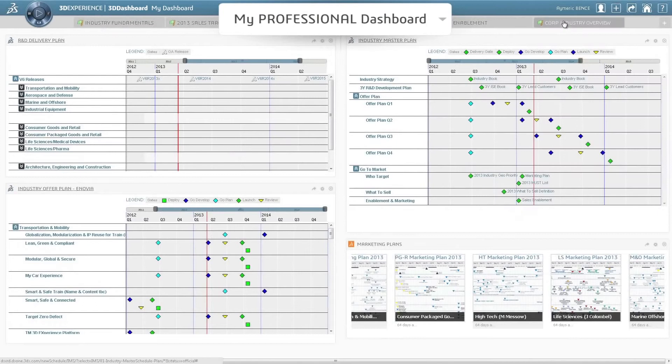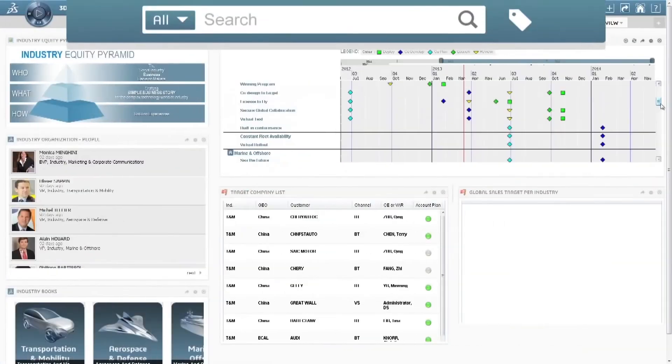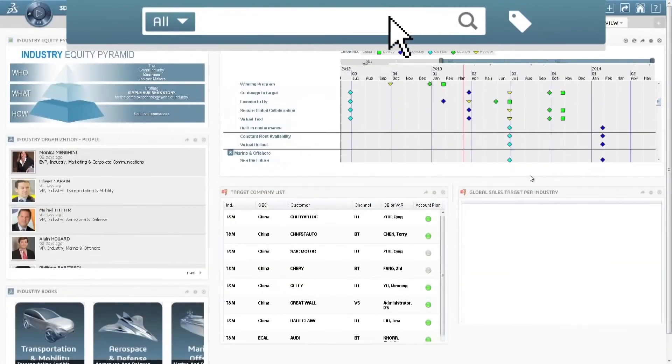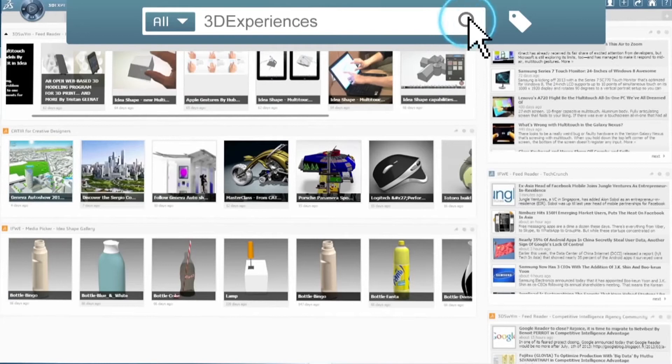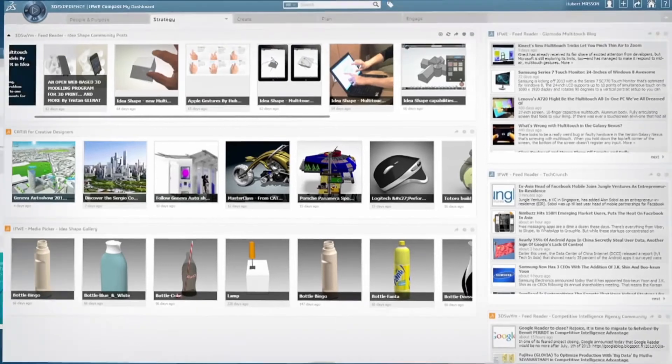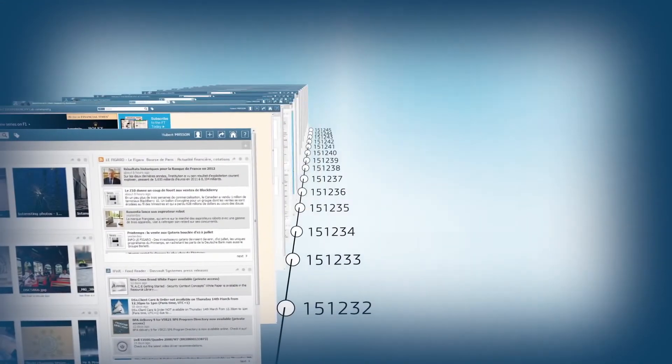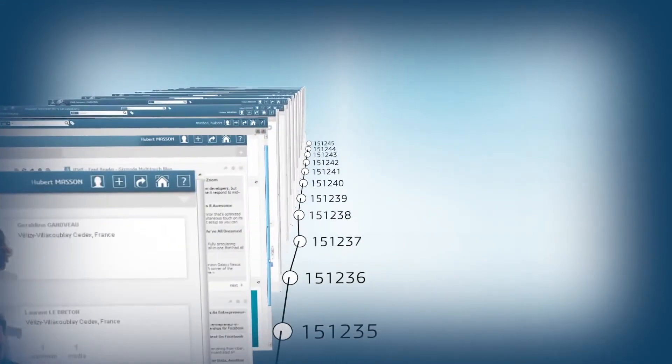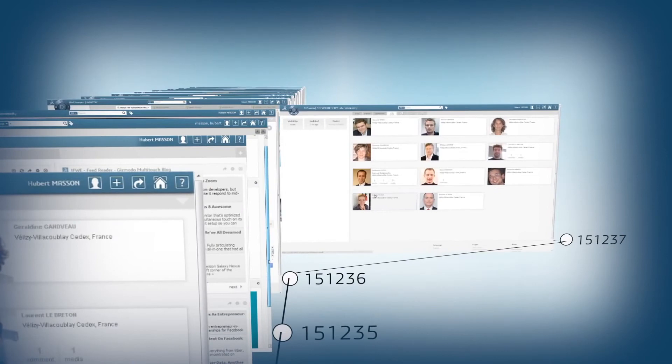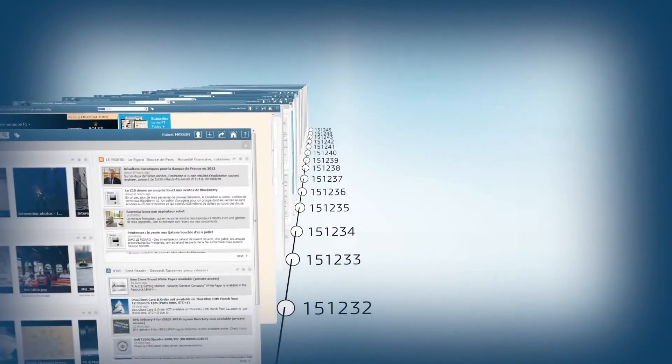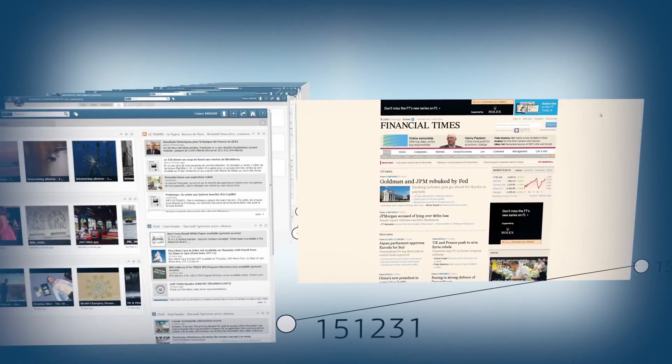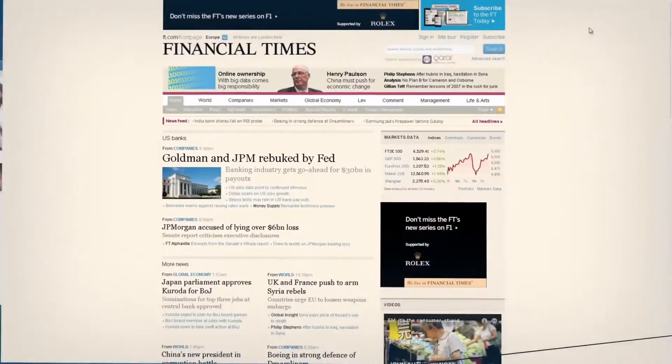You can even drill down to analyze specific datasets so you can make faster and more informed decisions. You can also search for information or media content from private networks, file systems or the internet.